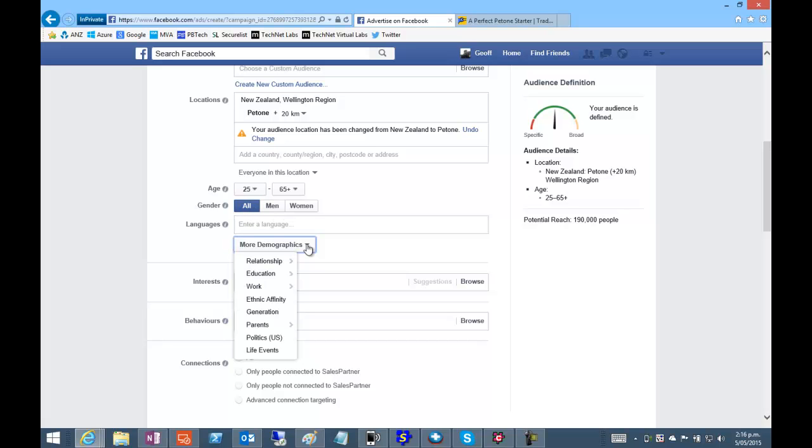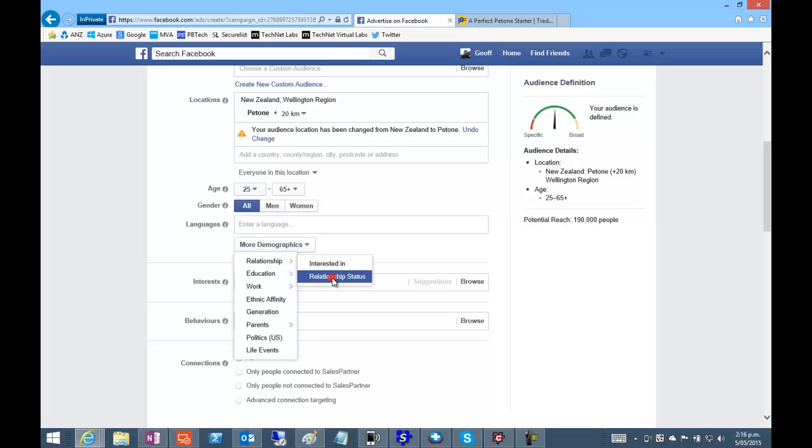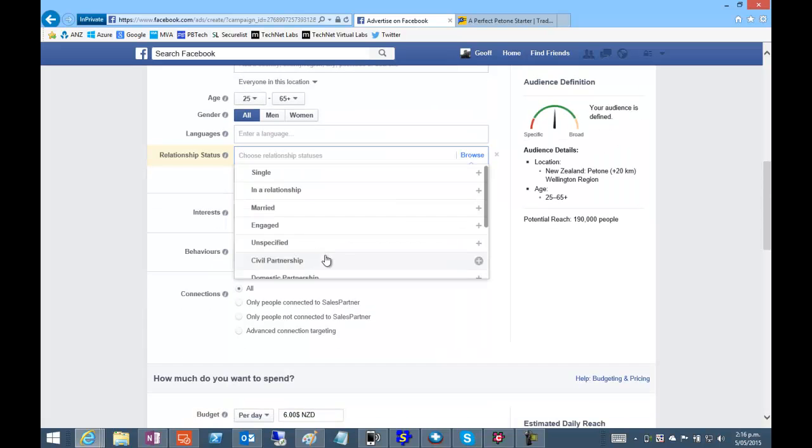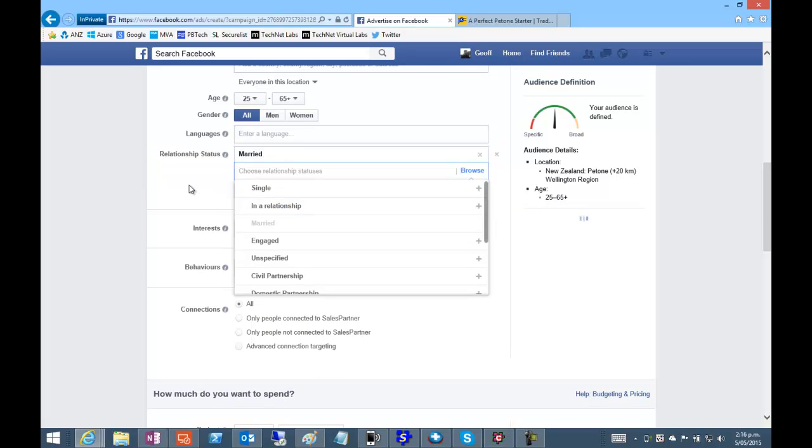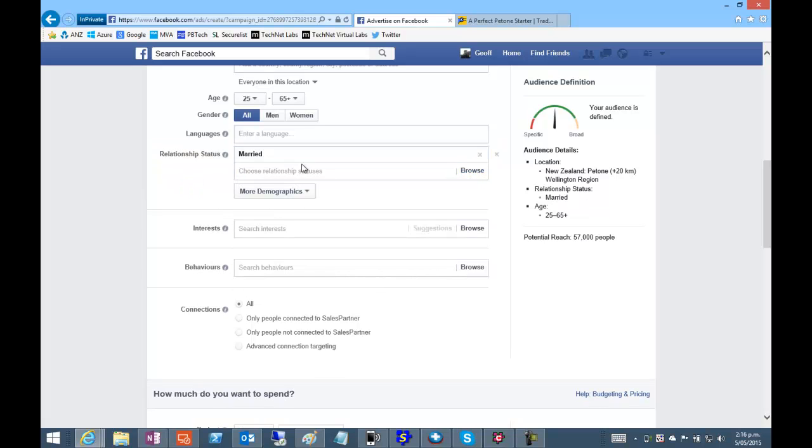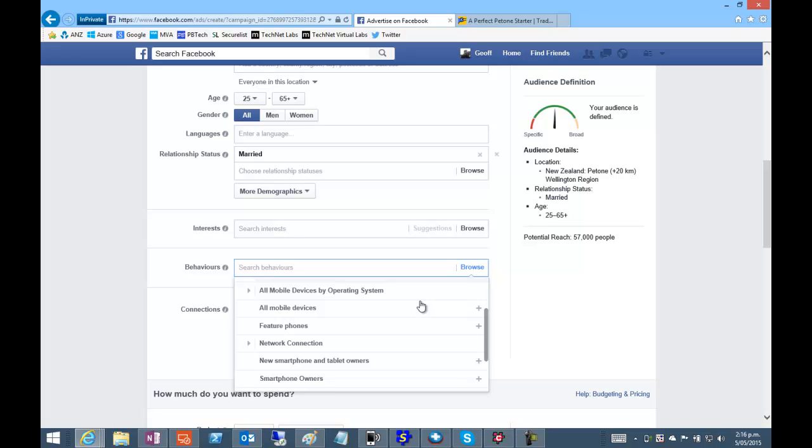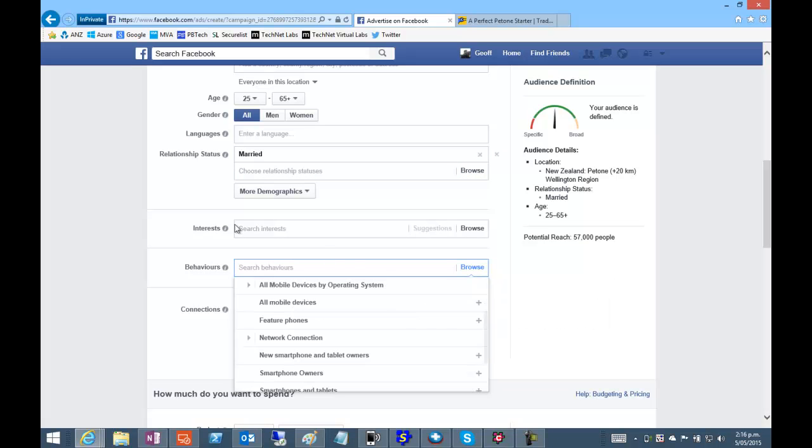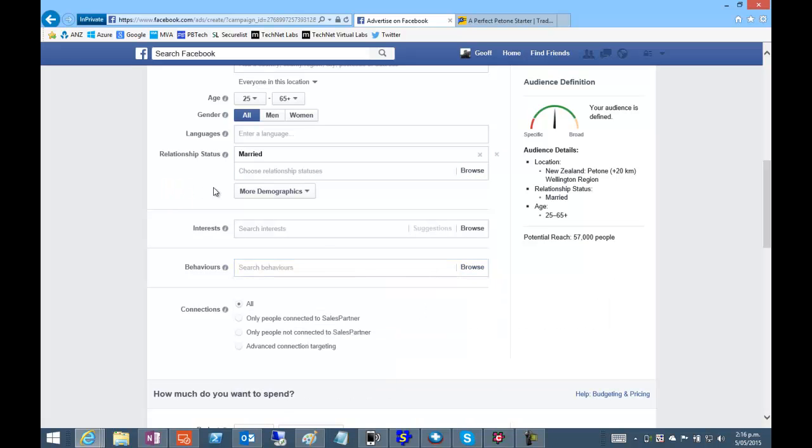And there are a bunch of demographics we can specify as well. And there's further restrictions you can put in place there.